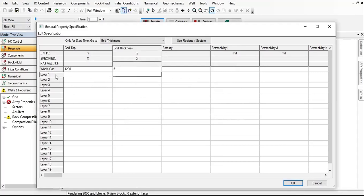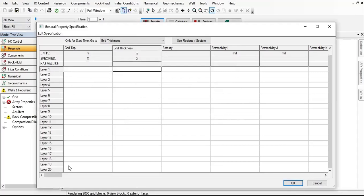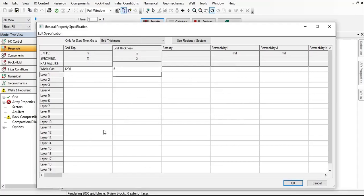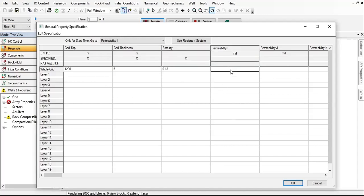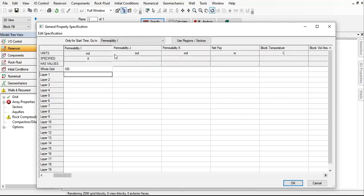For the whole grid as well, I will use the homogeneous porosity 18 percent and 100 millidarcies. The same for whole grid. This is for the permeability in I direction.